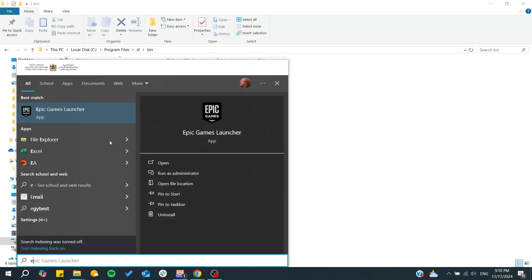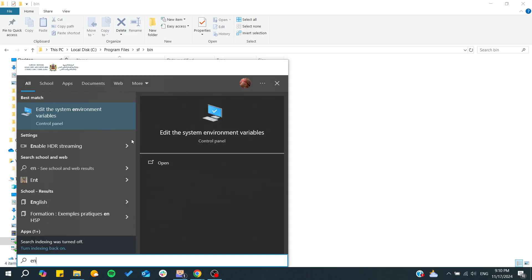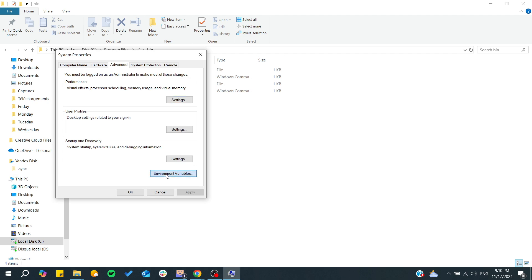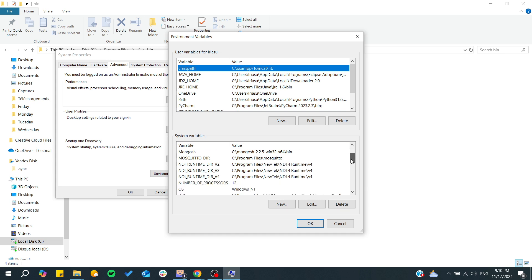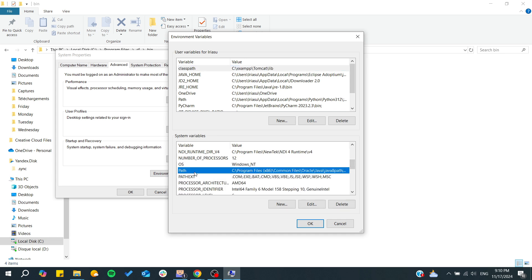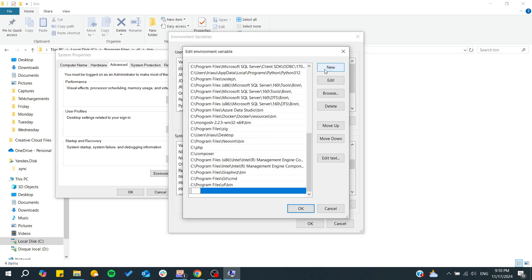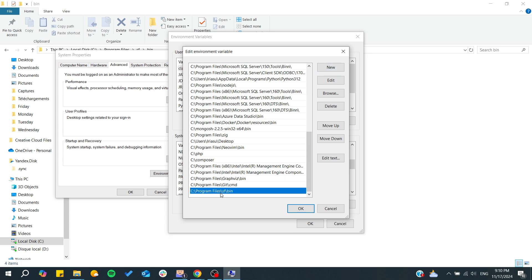Search for environment variables. Go to edit the system environment variables. Go to environment variables. Here in the system variables you search for path. Double click on it, click on new, and paste it. I already have it here.